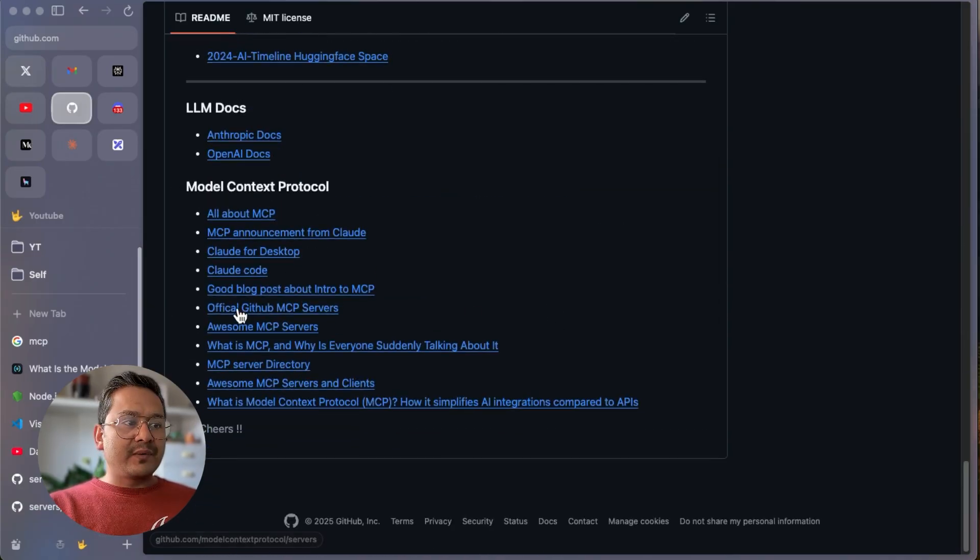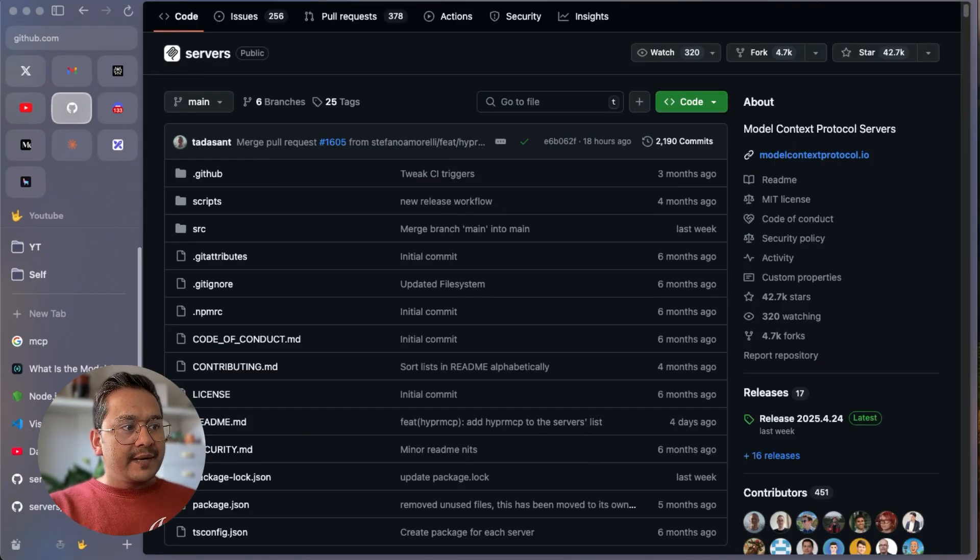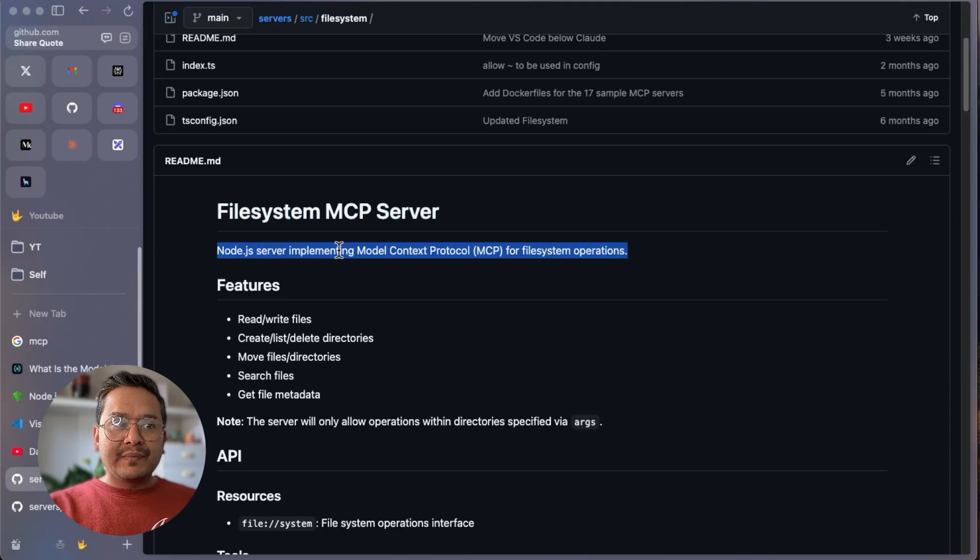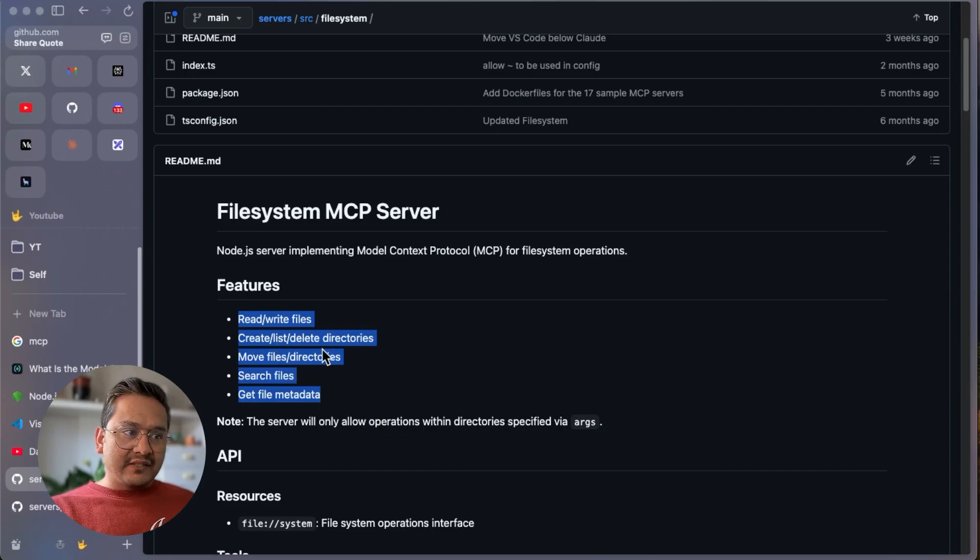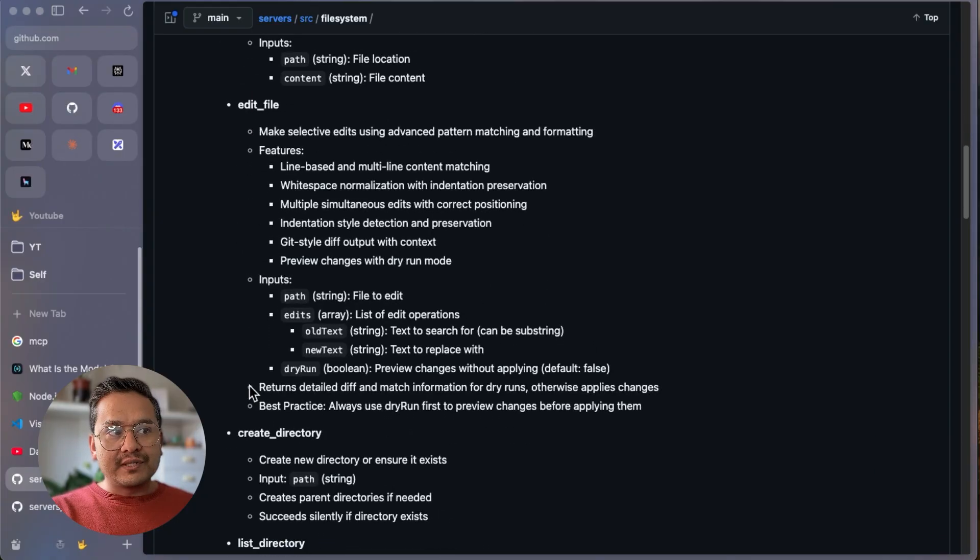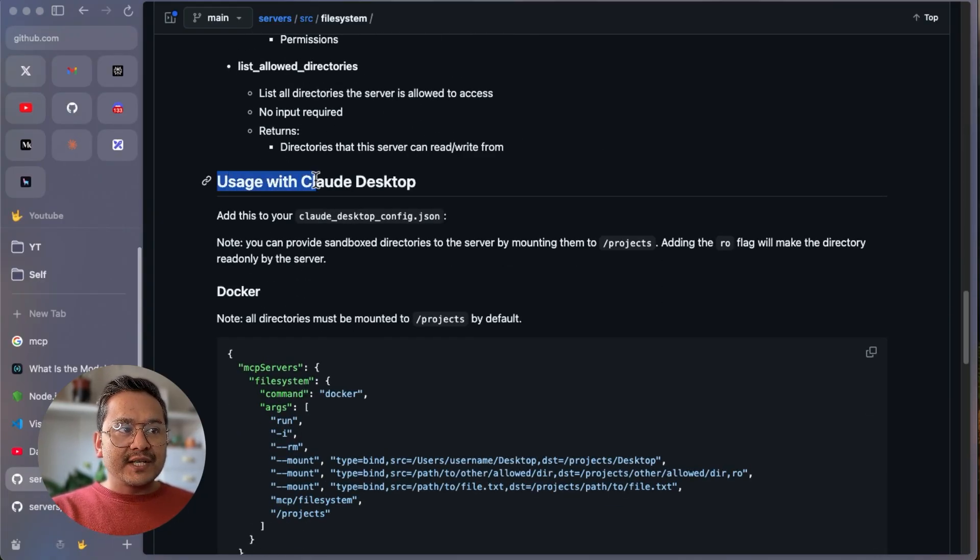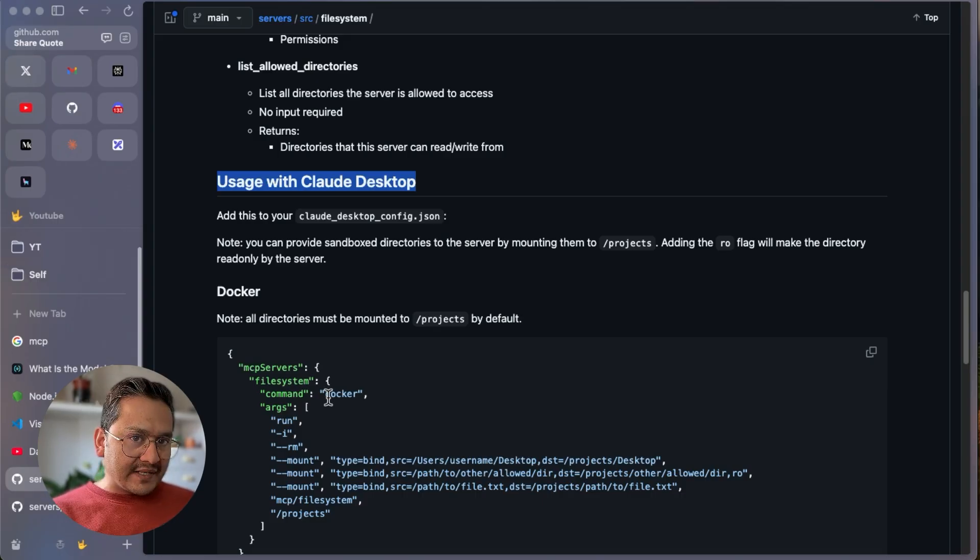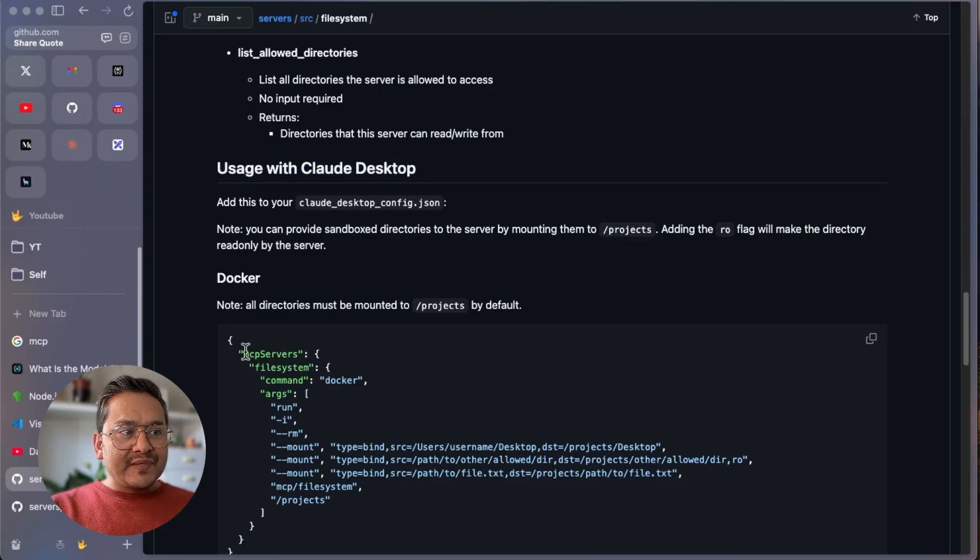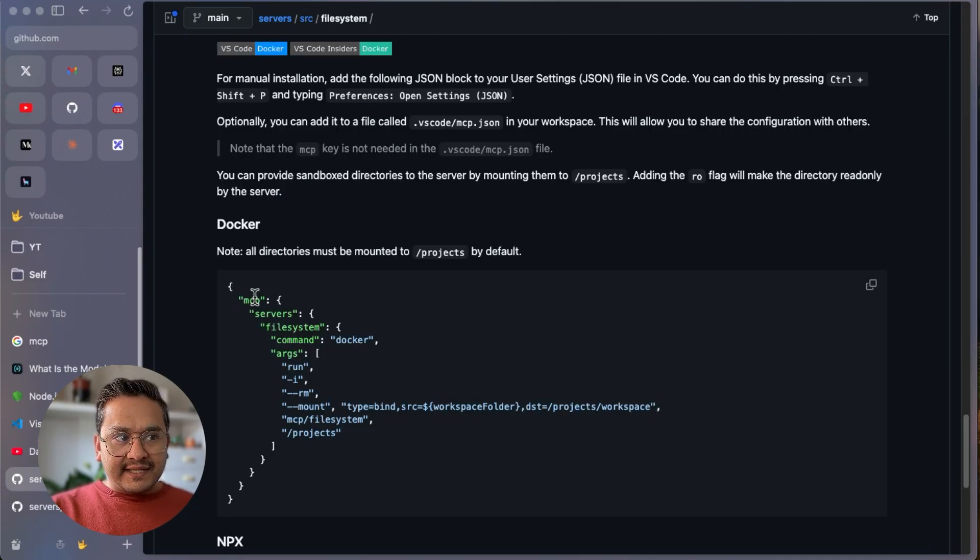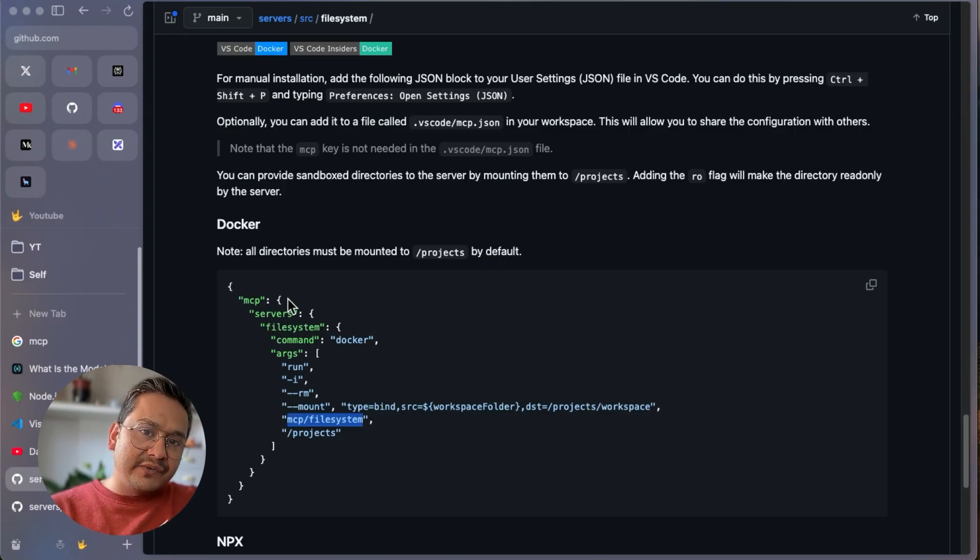LLM resources. If you go down, here is the Model Context Protocol. There are different links from the official GitHub servers. You can take any of the servers here. I'm going with the file system MCP server. It's a Node.js server implementing MCP for file system operations. There are different features: read, write, create, list, delete directories, files, move files and directories. MCP server is powered by tools under the hood. You can see the tools this MCP server has.